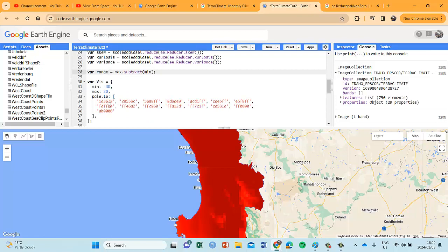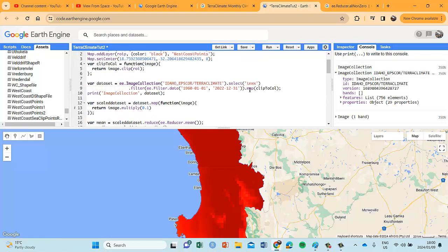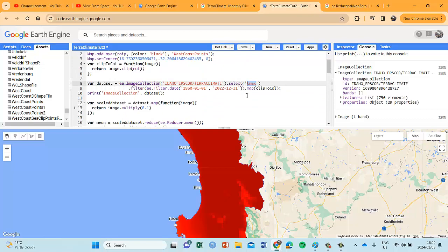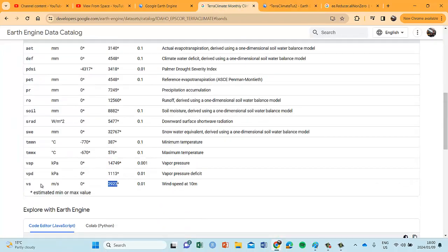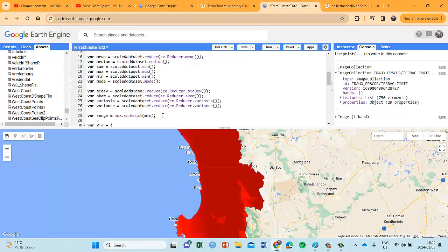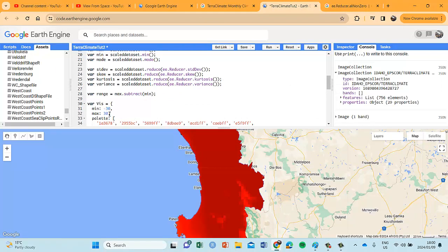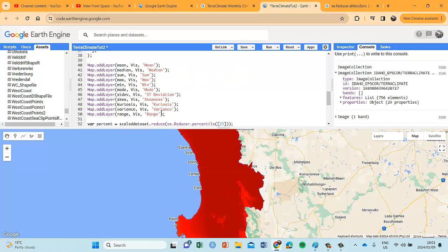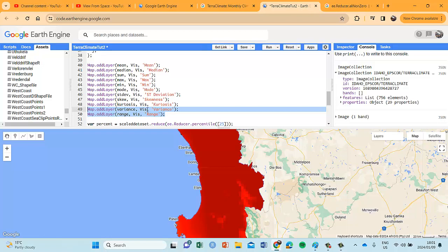So two new images or reducers we're applying are a variance reducer and the calculation of a range, which also gives us a singular image. Remember our visualization parameters — I'm back at maximum temperatures so it's 0.1 and 30. Remember if we had wind speed, that would be 0.01 and the wind speed would not be minus 30 to 30 — you can't have a negative wind speed, so it would be 0 to whatever. So remember if you change the band, make those adjustments. And then we simply display the variance and range layers that I didn't have previously.